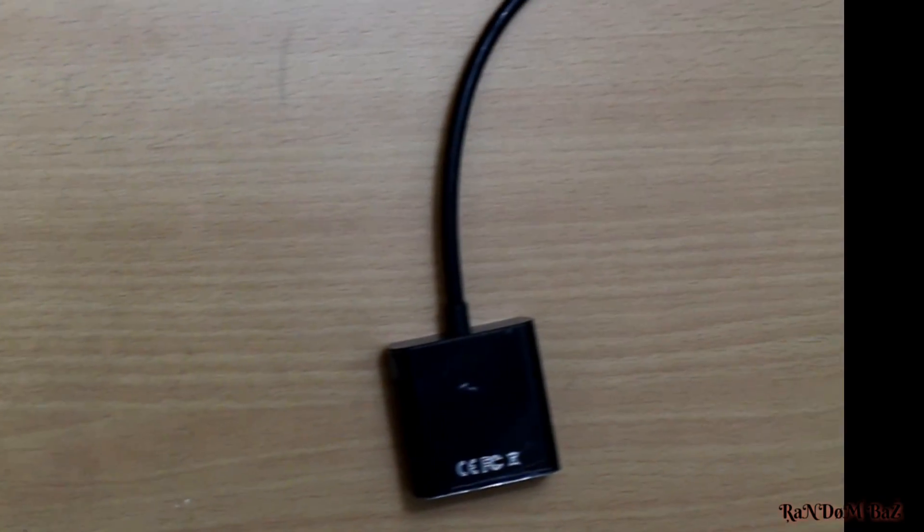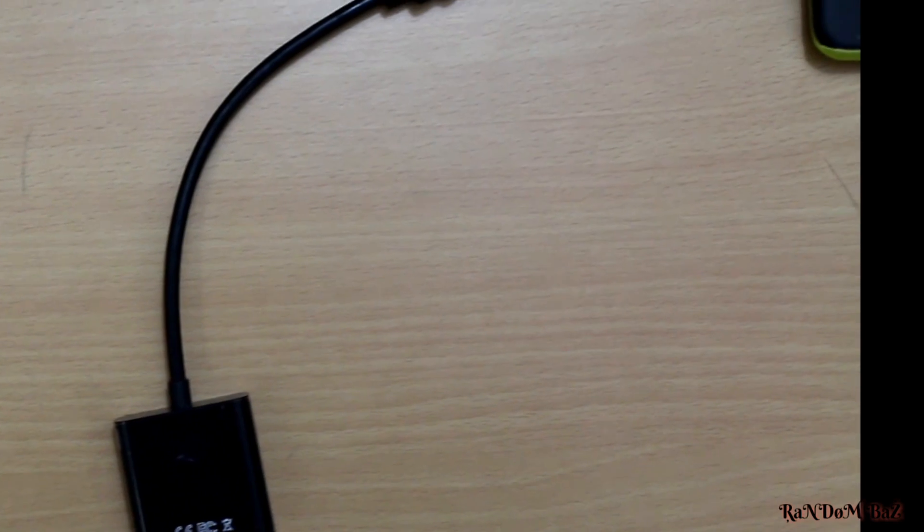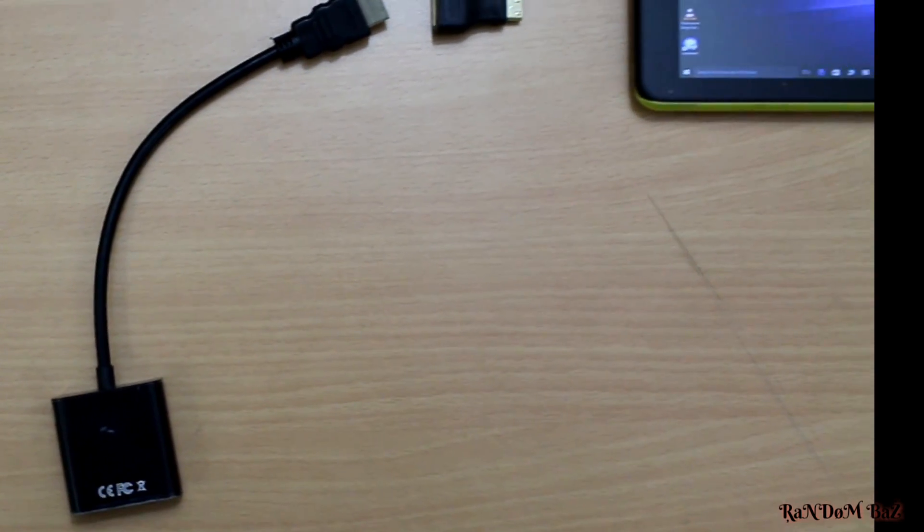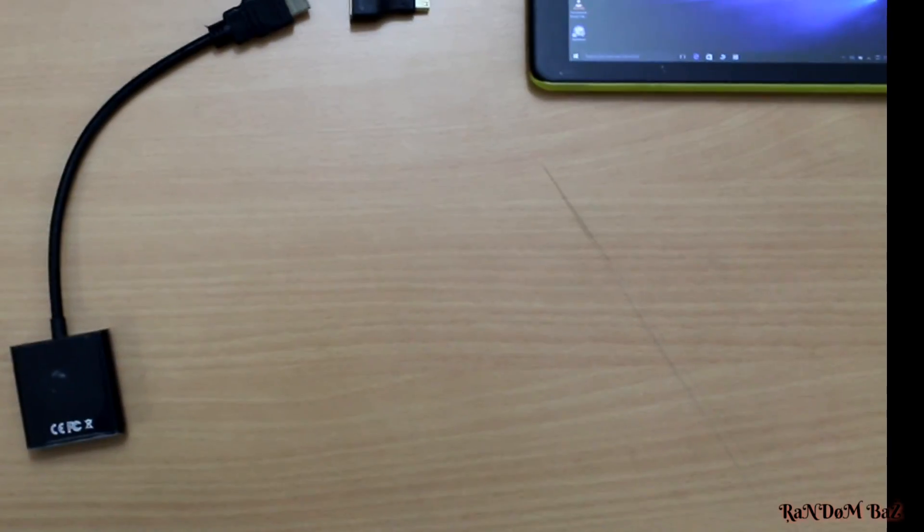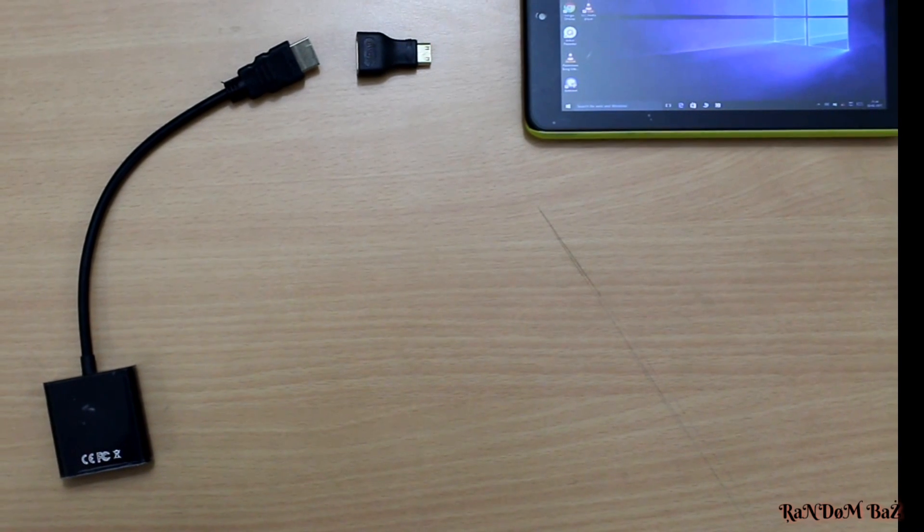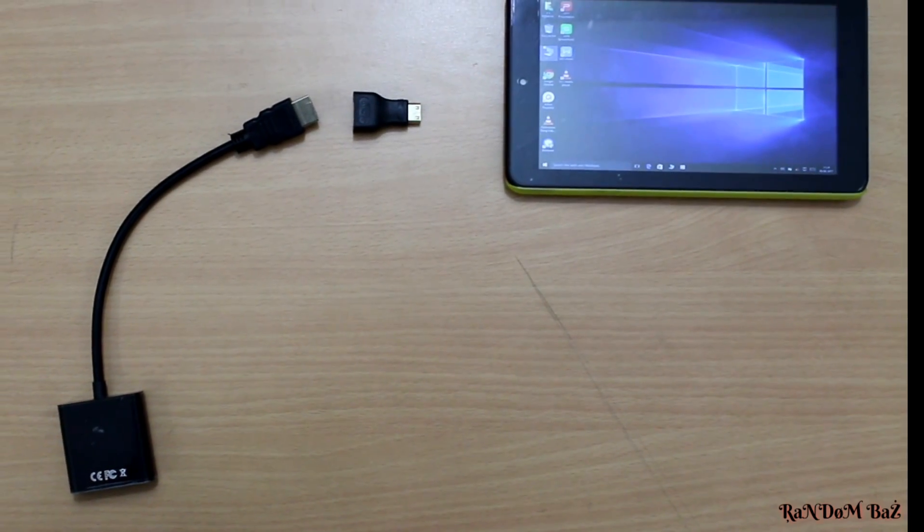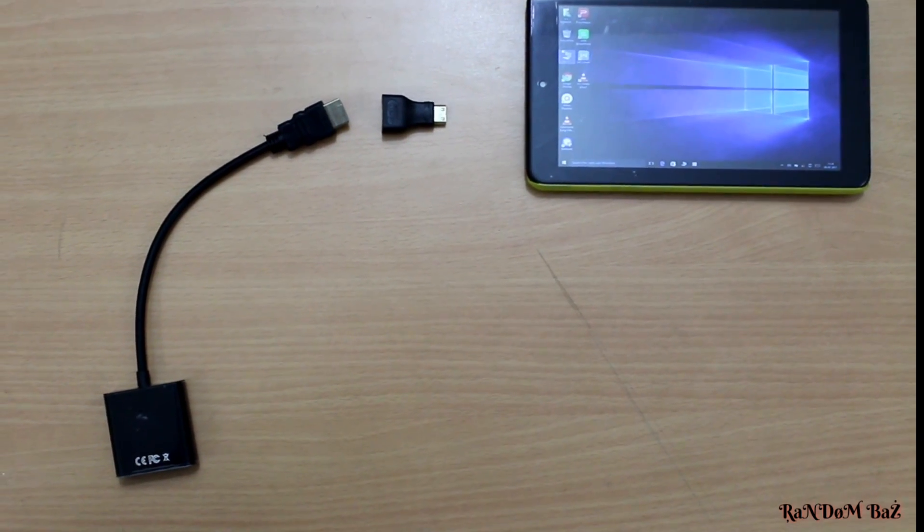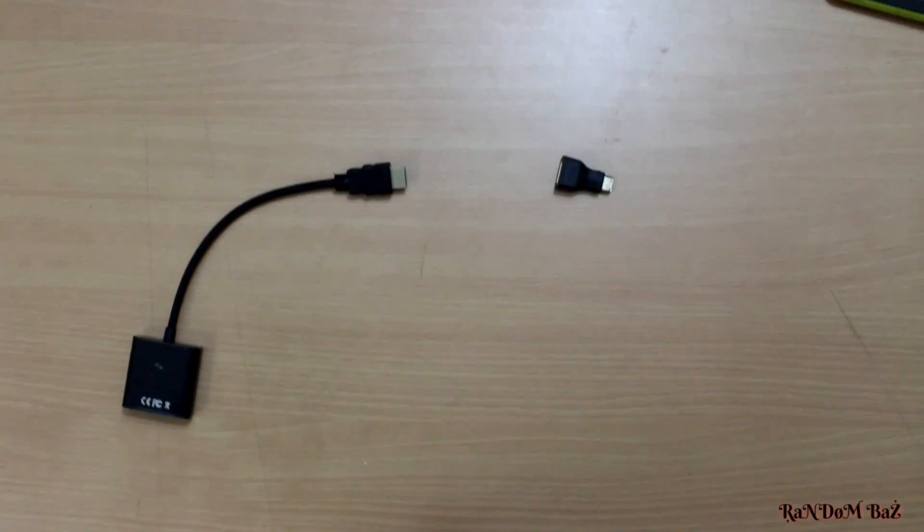This is an HDMI male to VGA female connector with a micro HDMI to HDMI connector for the tablet. Let's connect it and see what happens.